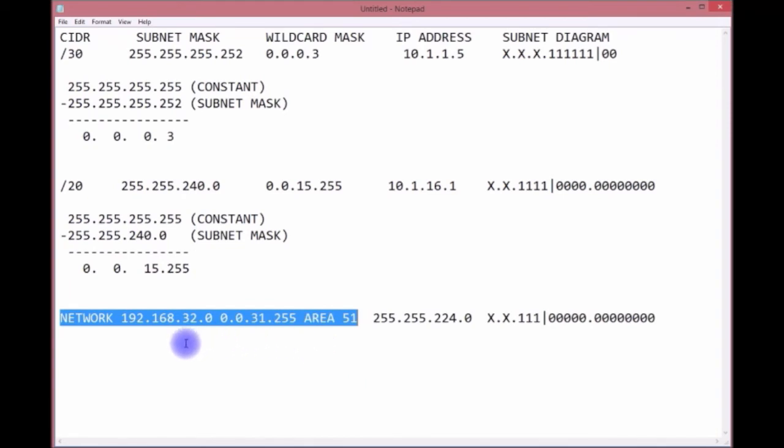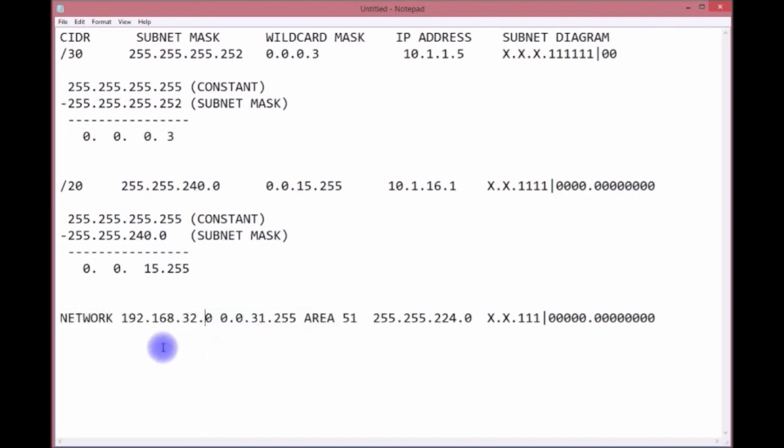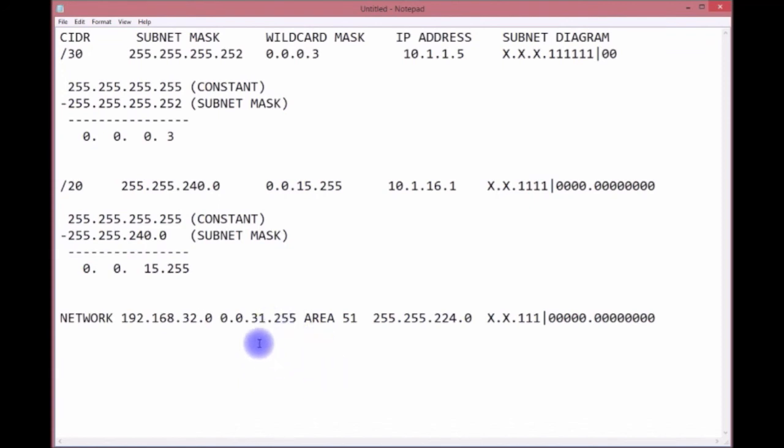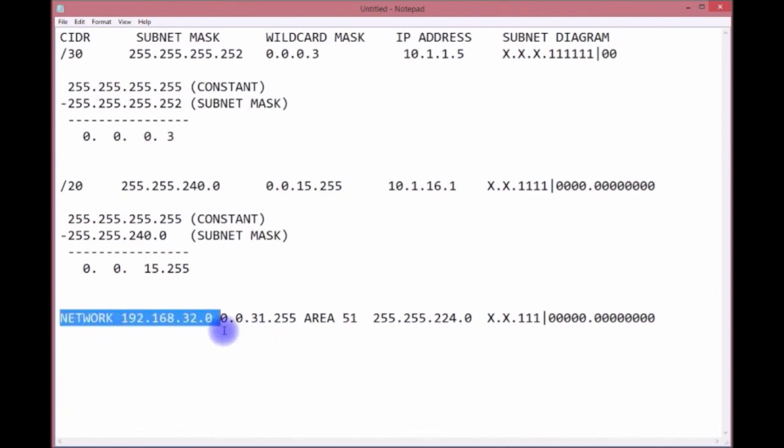When you see this statement, they're going to give you: what interfaces fall within this network statement? They'll give you a bunch of IPs with interfaces and you need to figure out, hey, I got this wildcard mask, so what is my range?